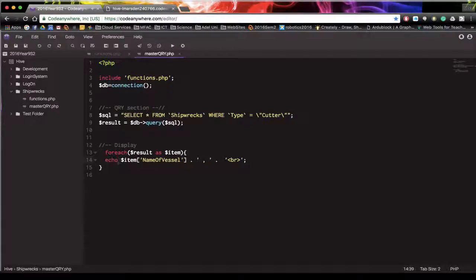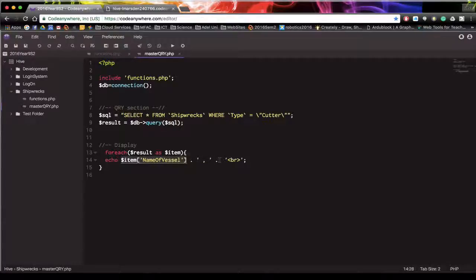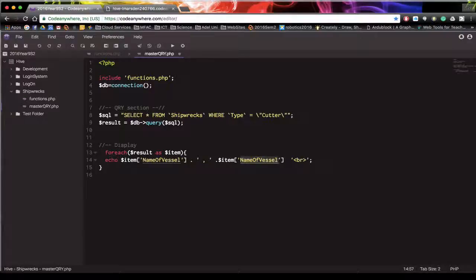So once again I'm going to use dollar sign row. I've got dollar sign item. So I'm going to copy and paste that here. And then rather than name of vessel, you need to put the field name. And the field name for us is type.